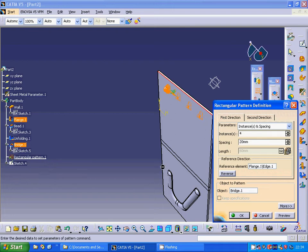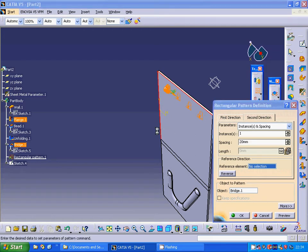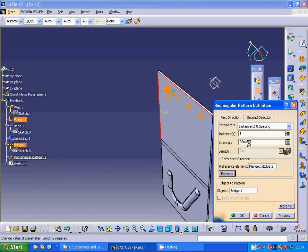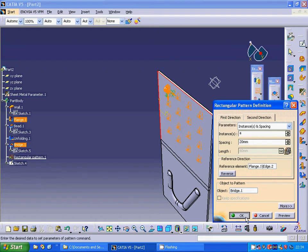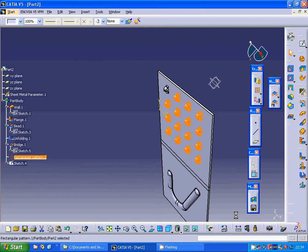And in second direction, I select that direction and reverse. And two, four as well. Okay.